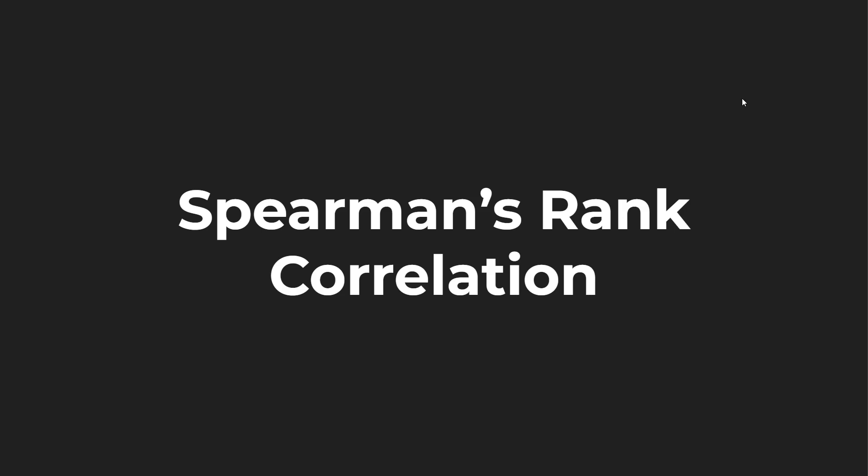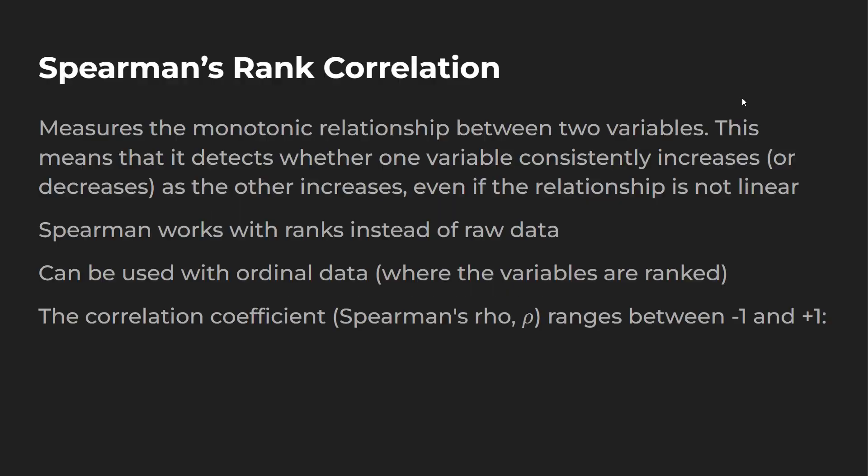Alright, so let's take a look at Spearman's rank correlation. First, this measures the monotonic relationship between two variables. This means that it detects whether one variable consistently increases or decreases as the other increases, even if the relationship is not linear. Remember, Pearson's looks at linear relationships. So Spearman will work with ranks instead of raw data, and it can be used also with ordinal data.